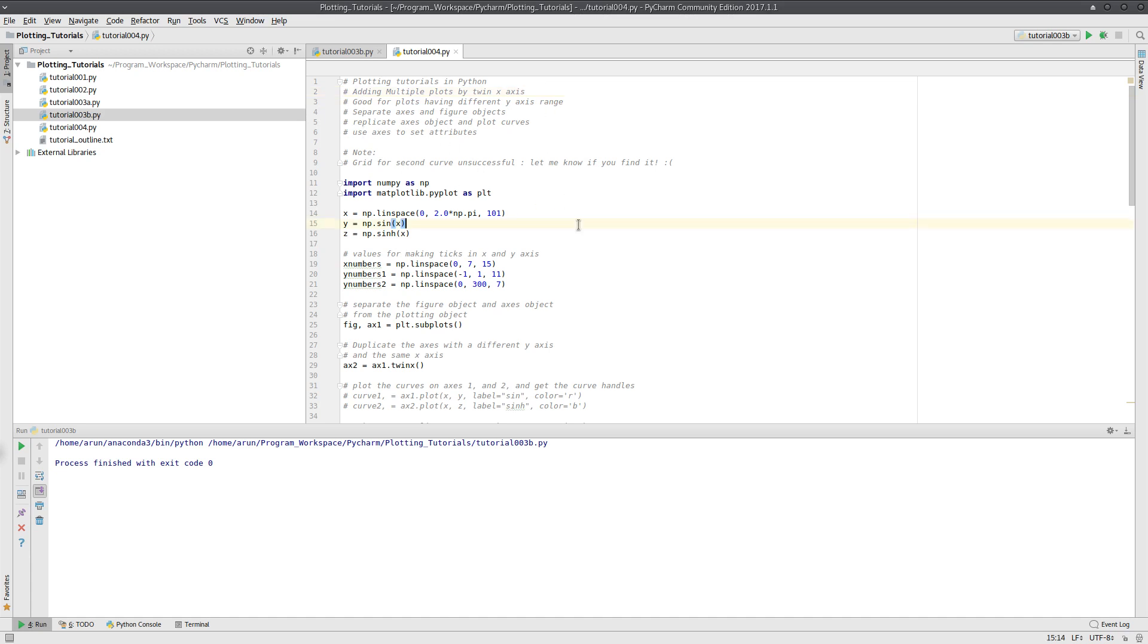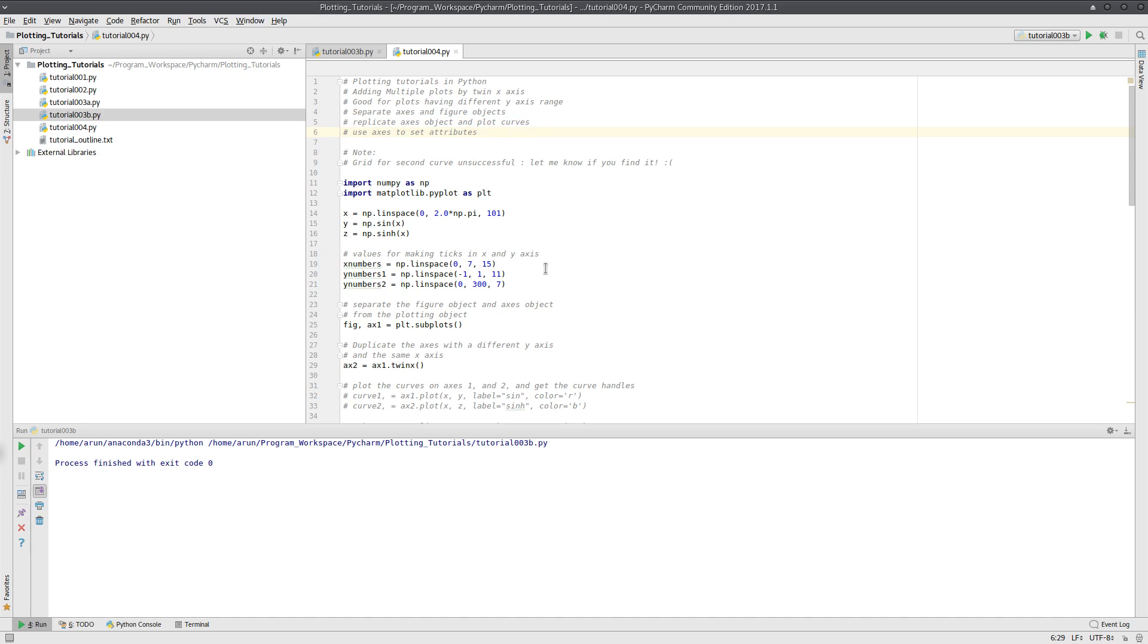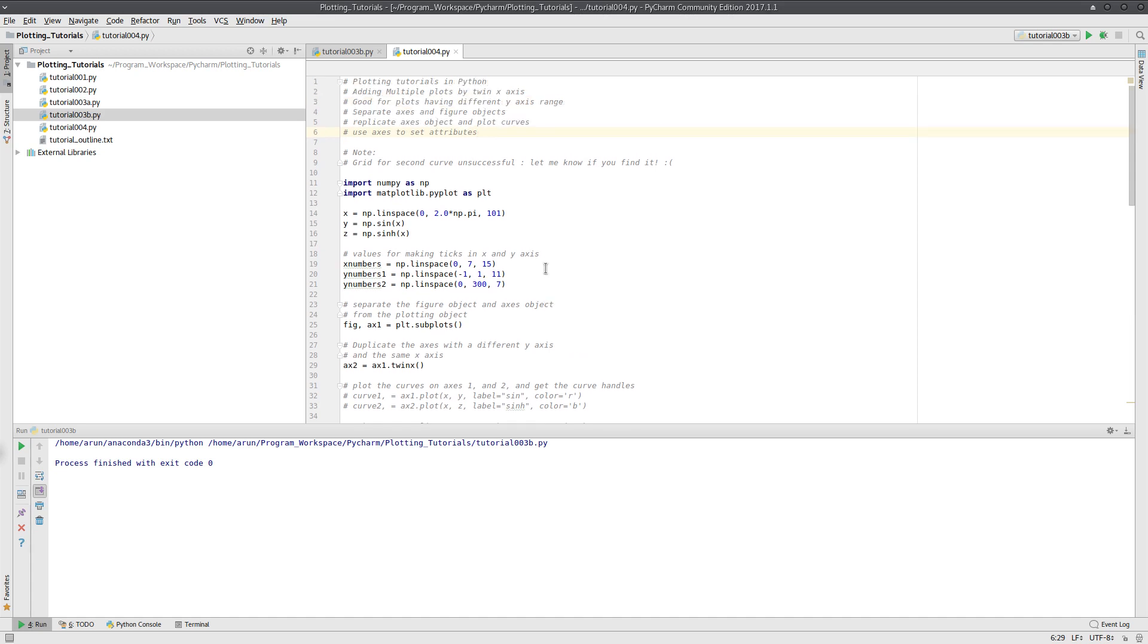So the basic idea behind this entire procedure is that we're going to create a figure, create a dummy plot, and then separate the figure and axis objects out of this dummy plot. That's the first step. In step two, we just replicate an axis object, create multiple axis objects as per our choice, and then use the axis objects to set the attributes of the curve to make it informative and pretty. Now you will understand this clearly as we go step by step.